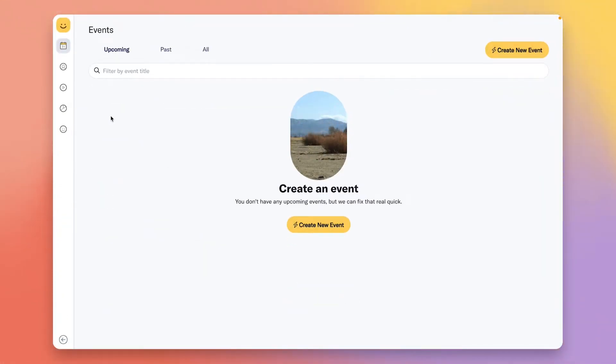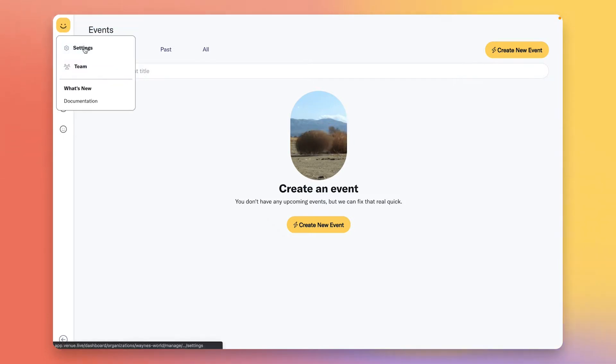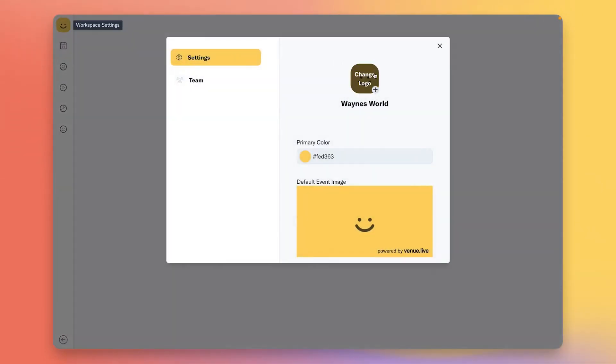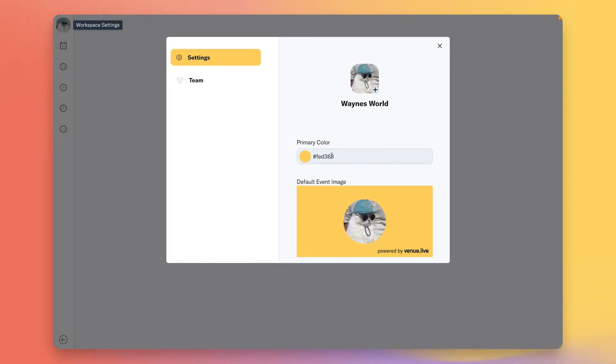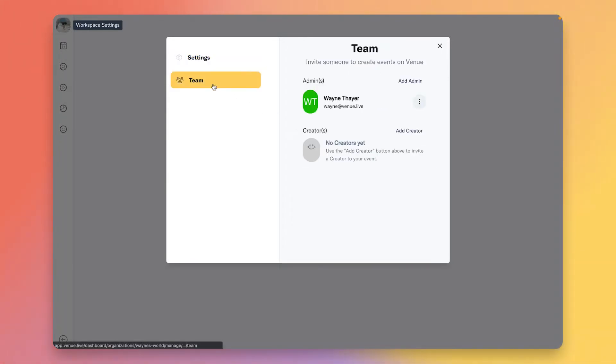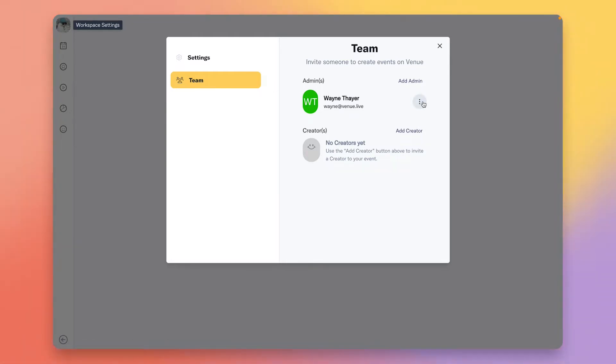Once you've done that, you'll be welcomed to your new creator dashboard. The first thing I like to do is click the logo in the top left corner, then settings, where I can customize my organization's logo and colors. Team is where you can add other admins and creators for the organization. Admins can add and remove members and have access to information across all your events and additional features like billing.